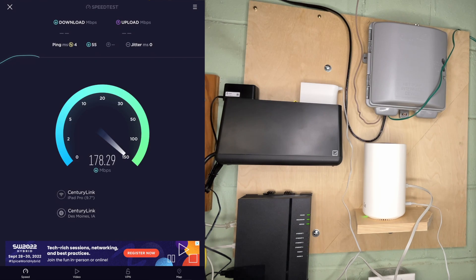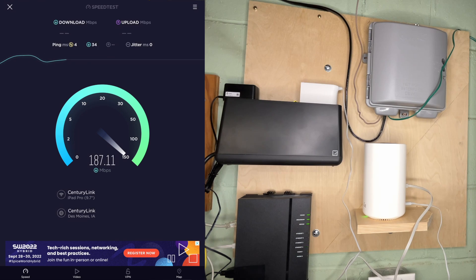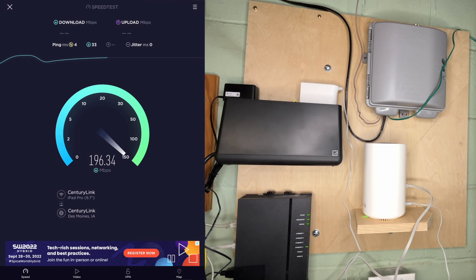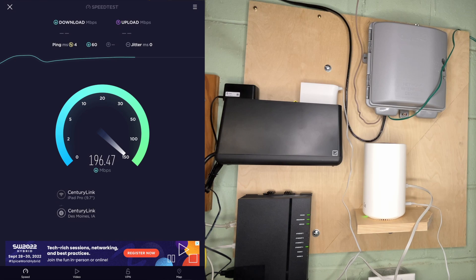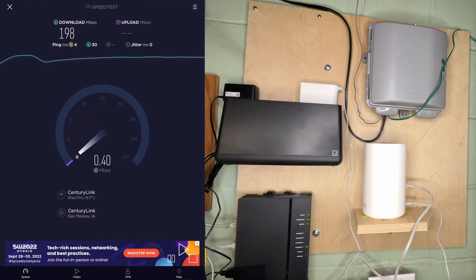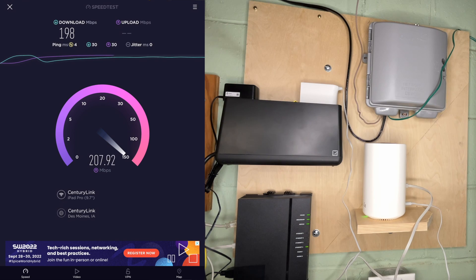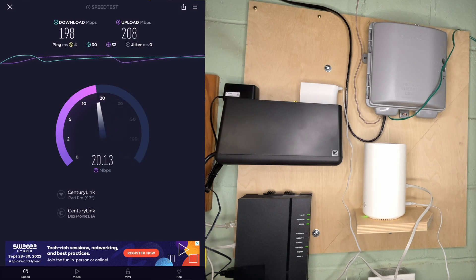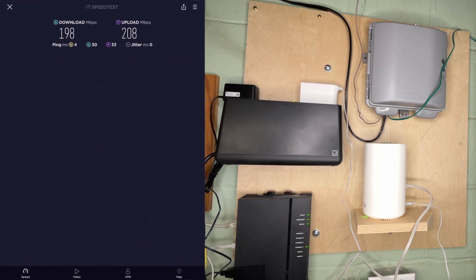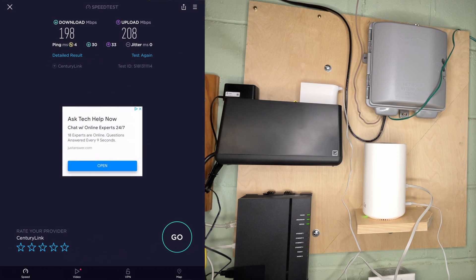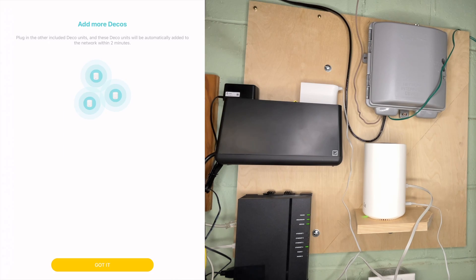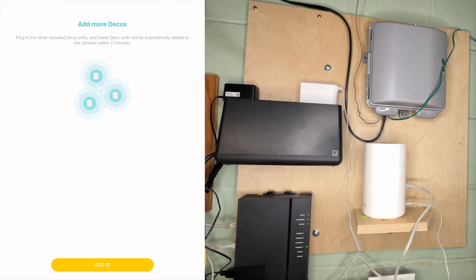We're getting 200 megabits per second. That's my speed. And we should get 200 upload also, or close to. And we are. So that's good. We'll head back into the app. I'm finished here. I'm actually going to head back over to my bench and we'll plug the other unit in there.